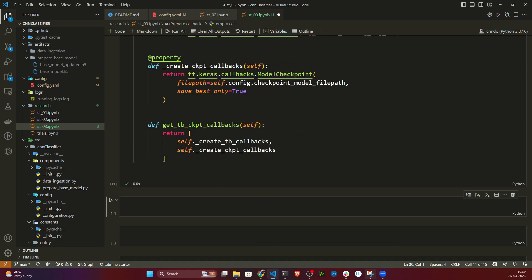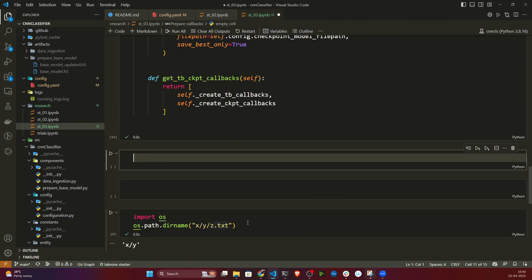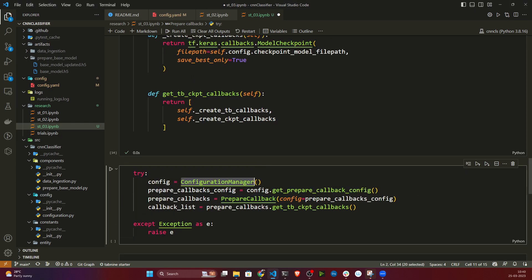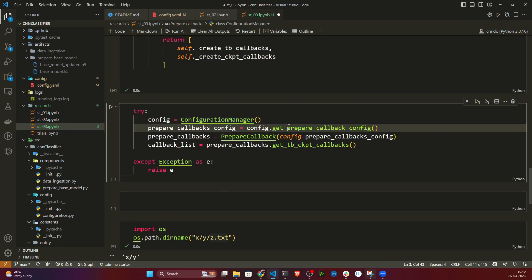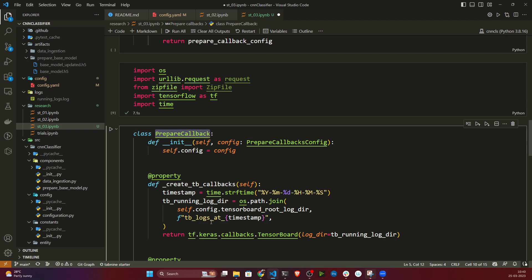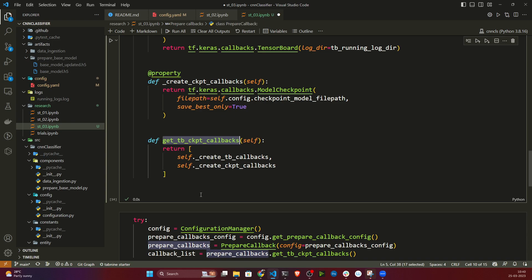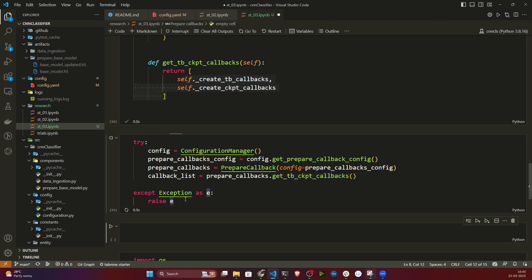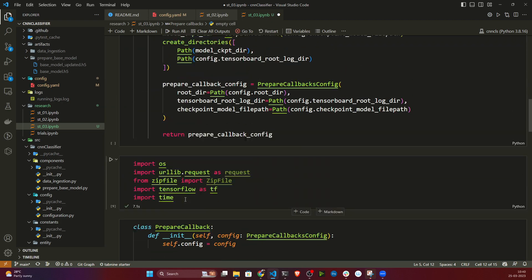Both methods are defined and the component is ready. Now let me write the pipeline to test it. I call ConfigurationManager, get the prepare callbacks config, instantiate PrepareCallbacks with that config, create a callbacks object, and call get_tensorboard_checkpoint_callbacks to execute both methods.